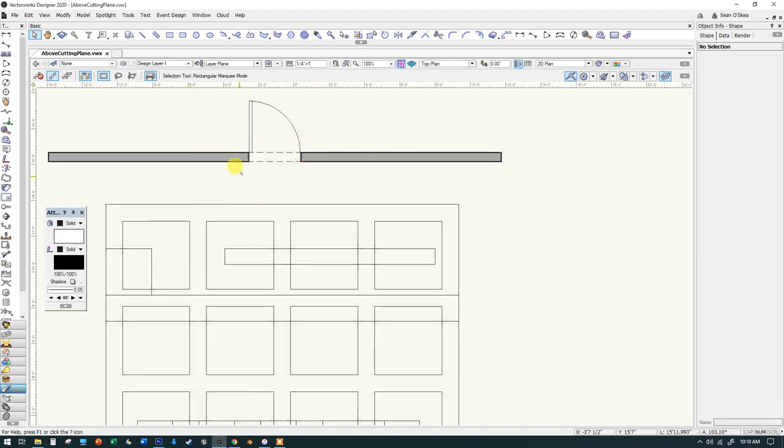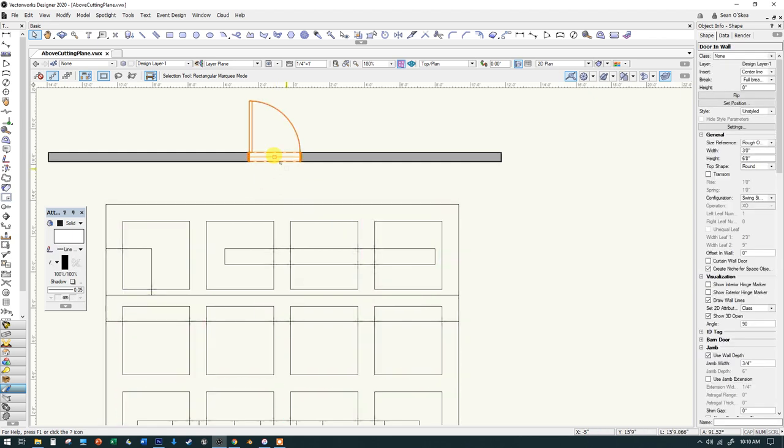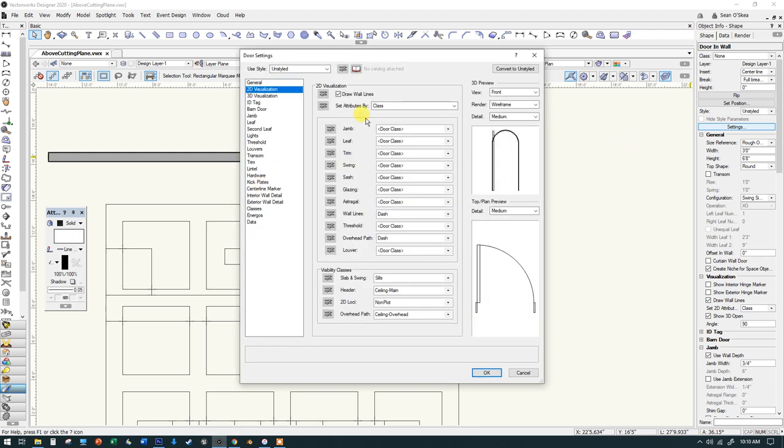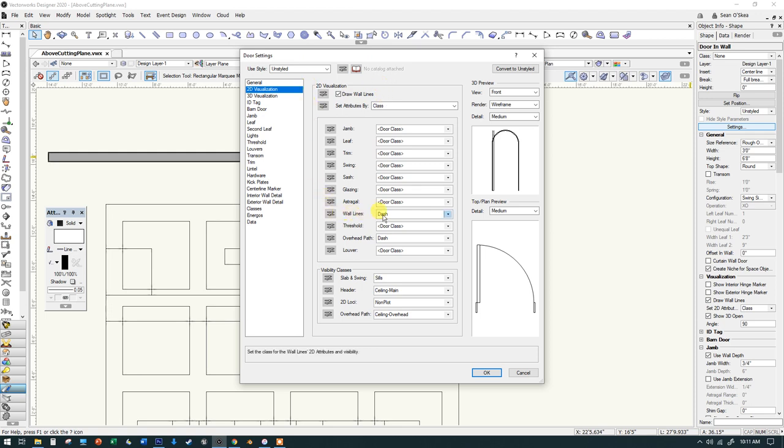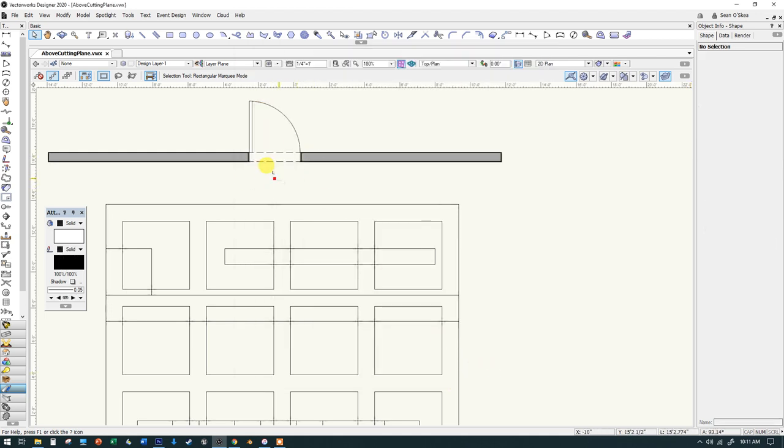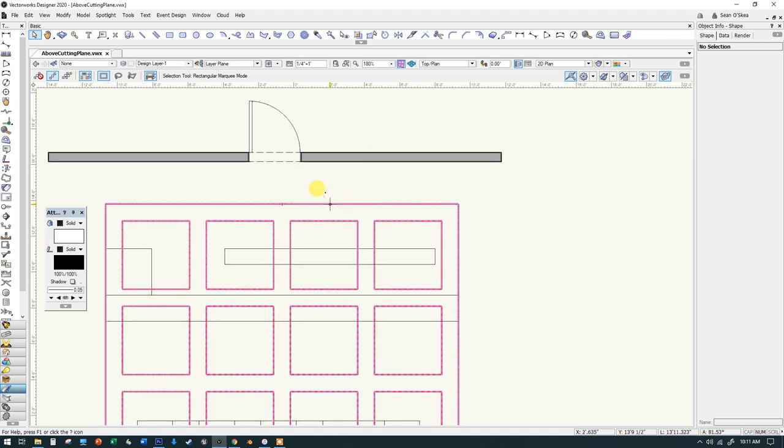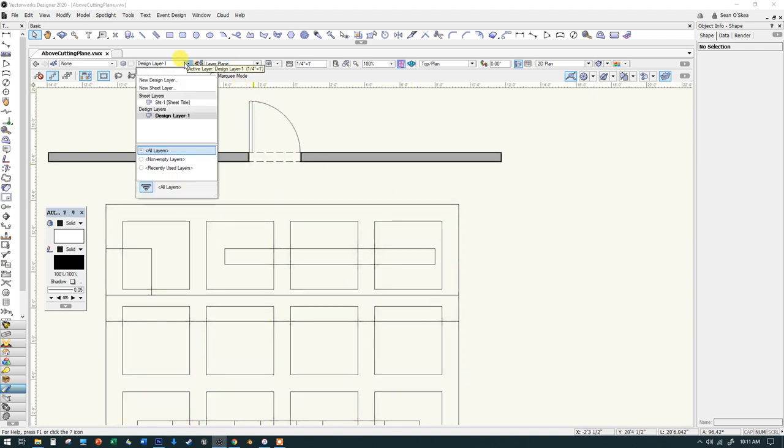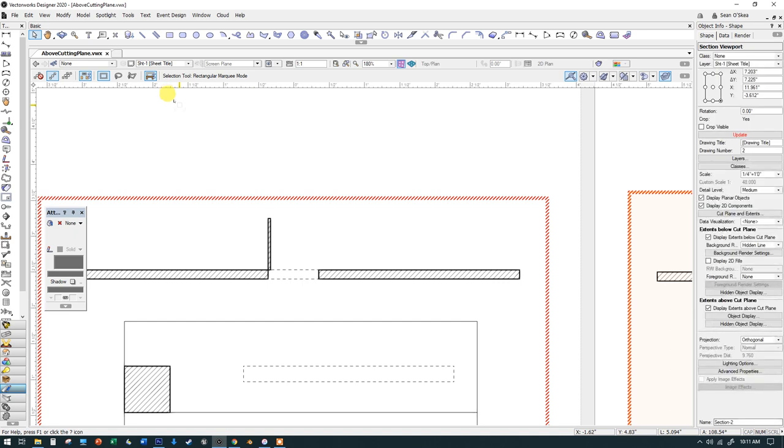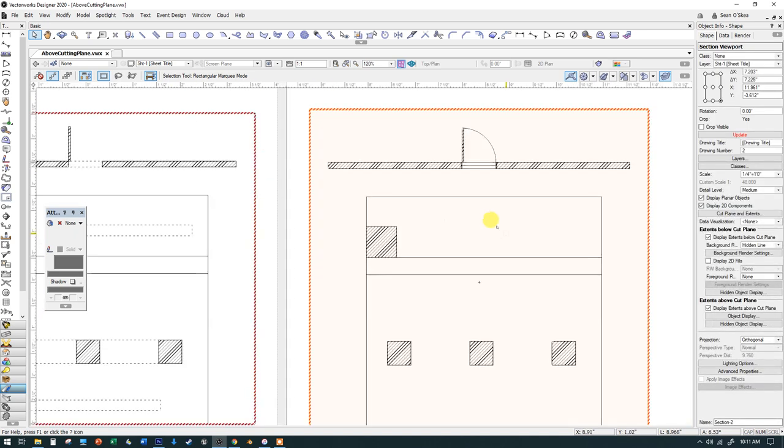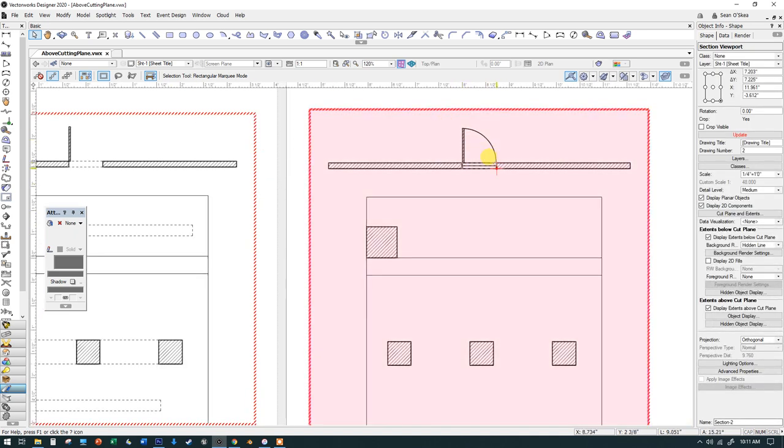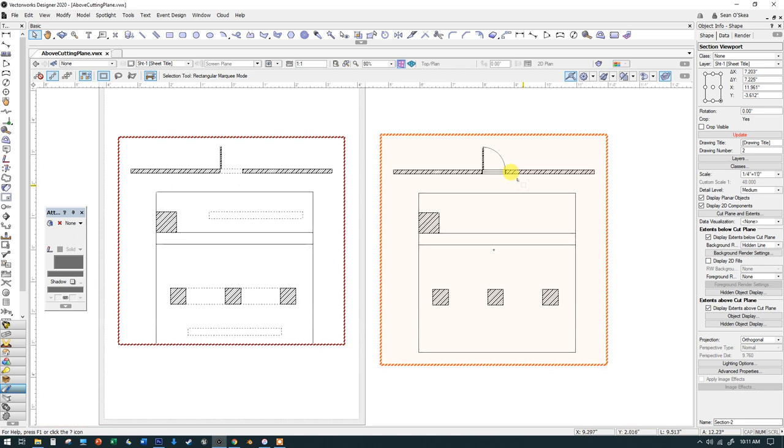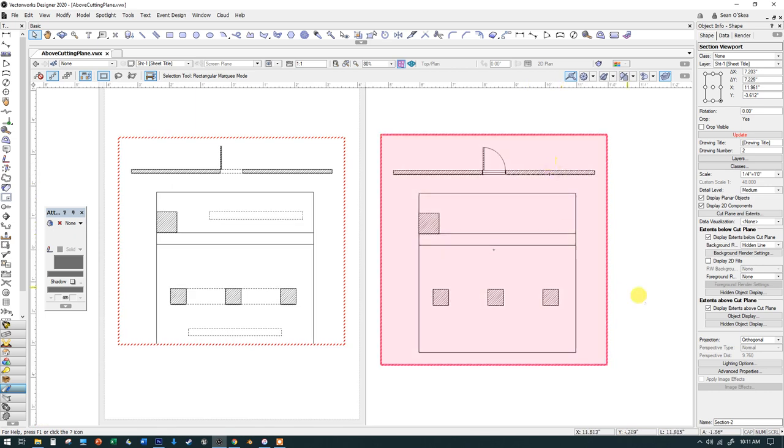When we're in top plan view here with a door object in a wall, I'll select that object. I've got the dash lines and the swing of the door and it's clipped the wall there nicely so we can see that door symbol. Go into the settings and I'll show you where that happens. That's under 2D visualization—checking this little box draw wall lines, then you assign wall lines to a class. In this case, my class is called dash and it's an empty class, but it has the attributes of a fine dashed line. When you say OK, it draws that view with the door clipping through the wall and giving us a nice little dash line there. But that's only in top plan view. That's not working in the hidden line view that our viewport is showing. So let me go back to the viewport and see what we need to do there.